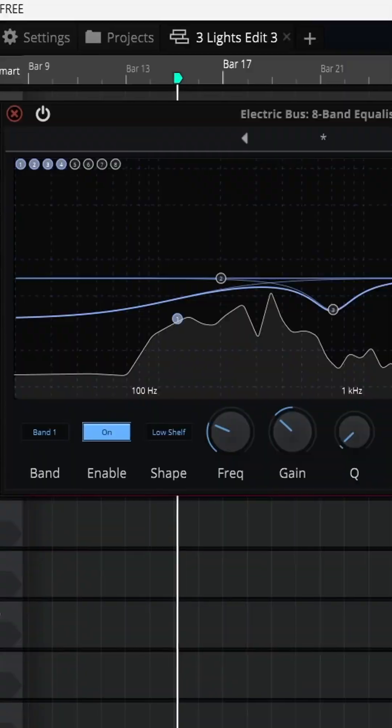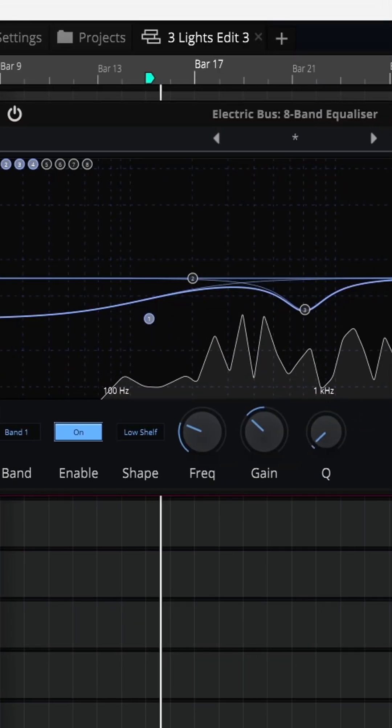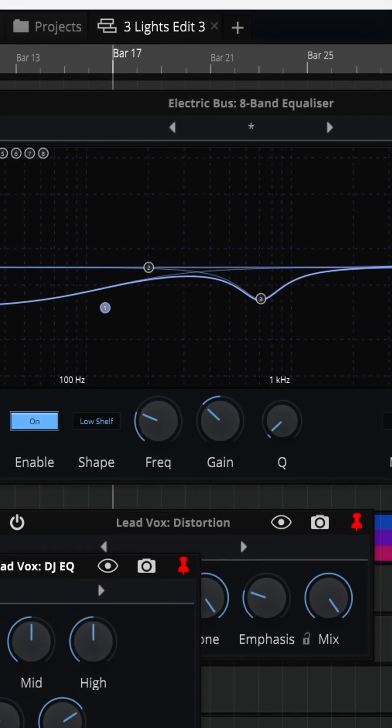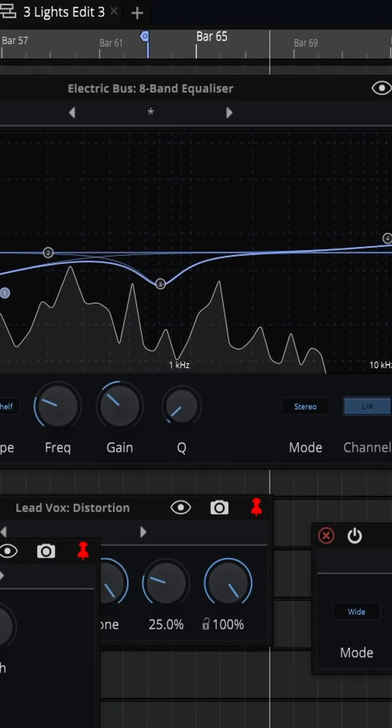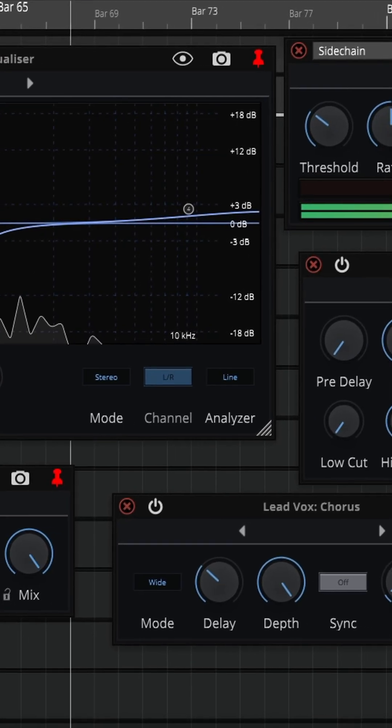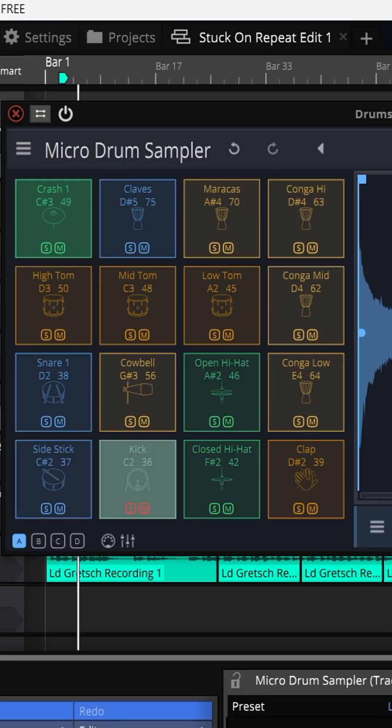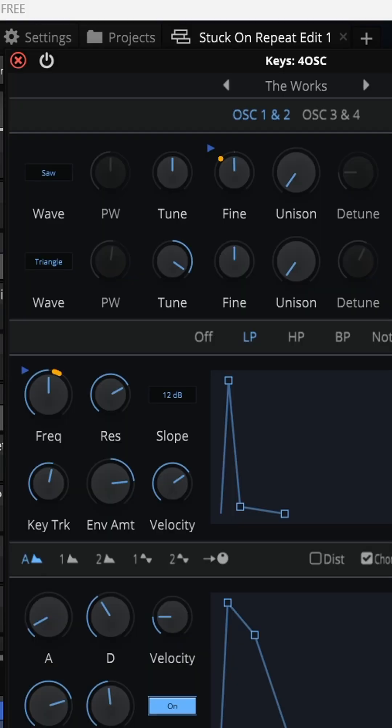It also comes with all the essential plugins for mixing - your EQs, compressors, reverbs, all of that stuff. But you can also bring in third-party plugins, so you're not just stuck with whatever Waveform gives you.